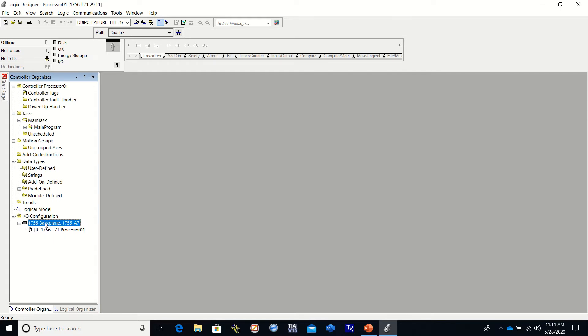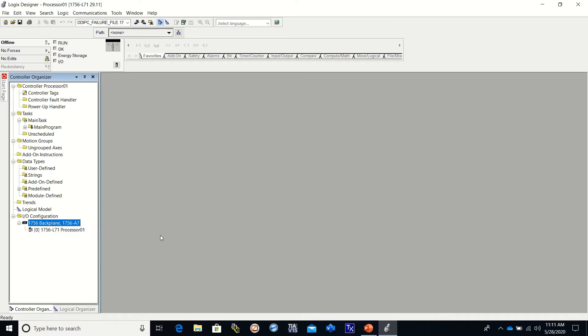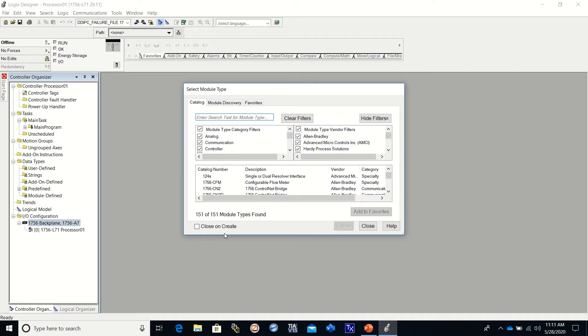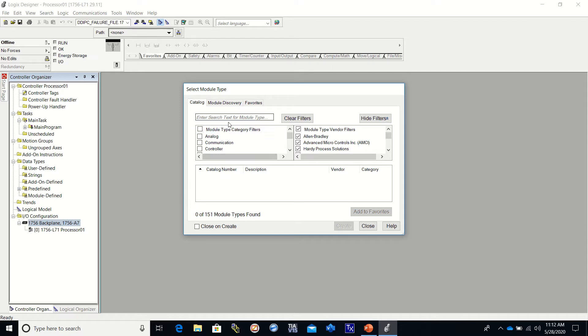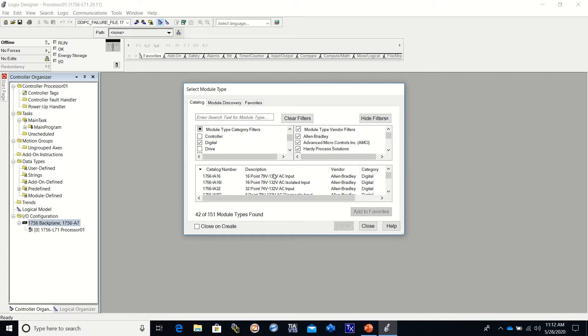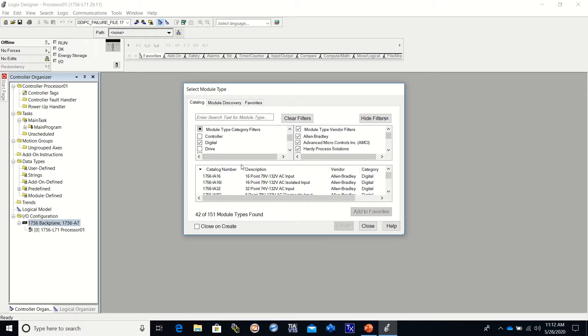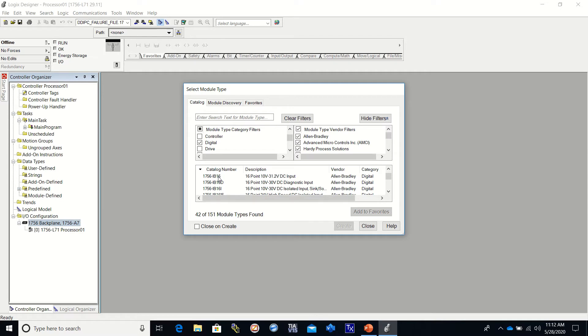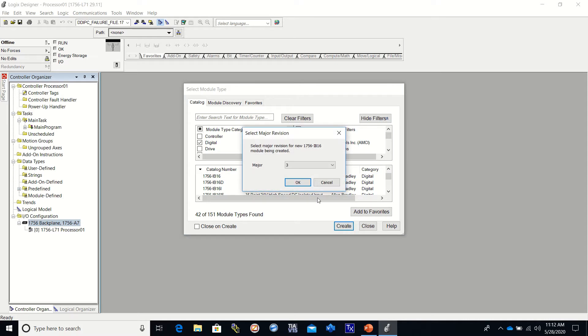All we have to do is highlight back plane, then right-click, new module, and we need to select a module. If this is checked right here, then you're looking at every possible module that could be going in there, so we can uncheck that. We can look for just the digital modules because that's all we're going to be using. The first module that we're going to be using is a 1756 IB 16, and that is an Allen Bradley input card. So we select it and we click create.